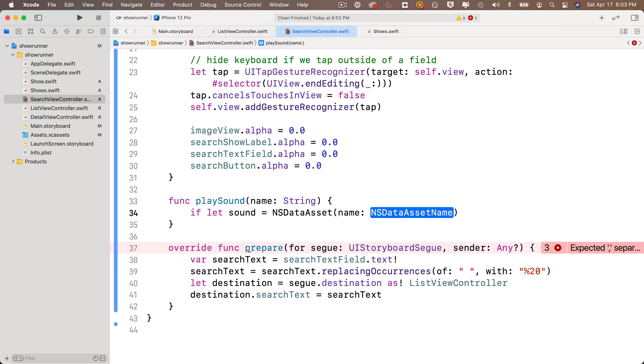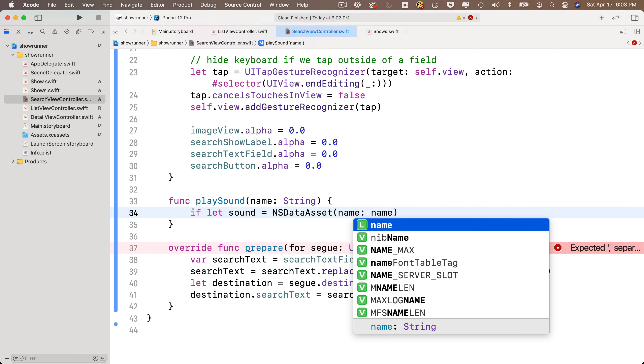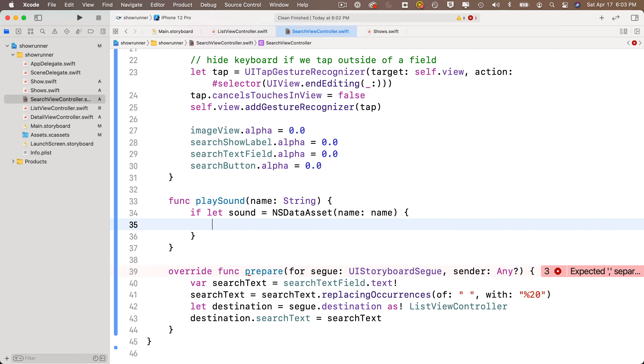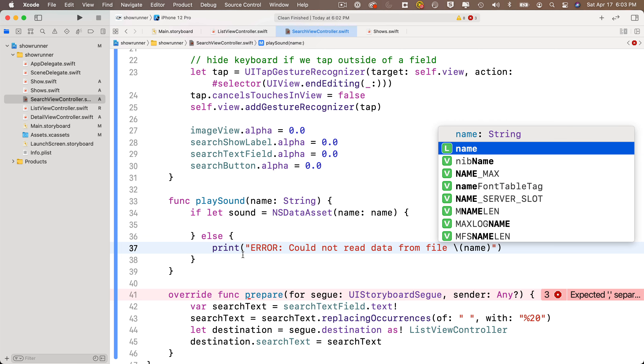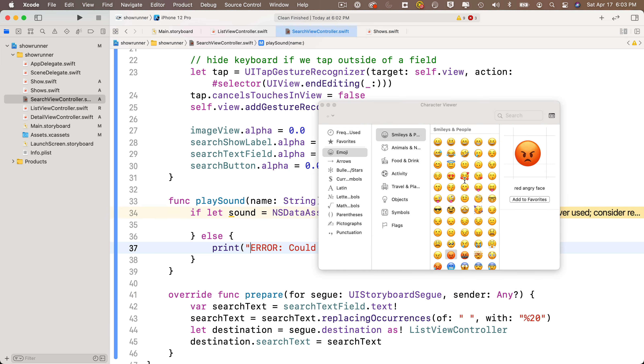If this doesn't work out after the curlies, we also have an else clause. In between curlies, we'll just print out an error here saying print, error, could not read data from file, string interp, name. And we'll put in an angry emoji before the error.